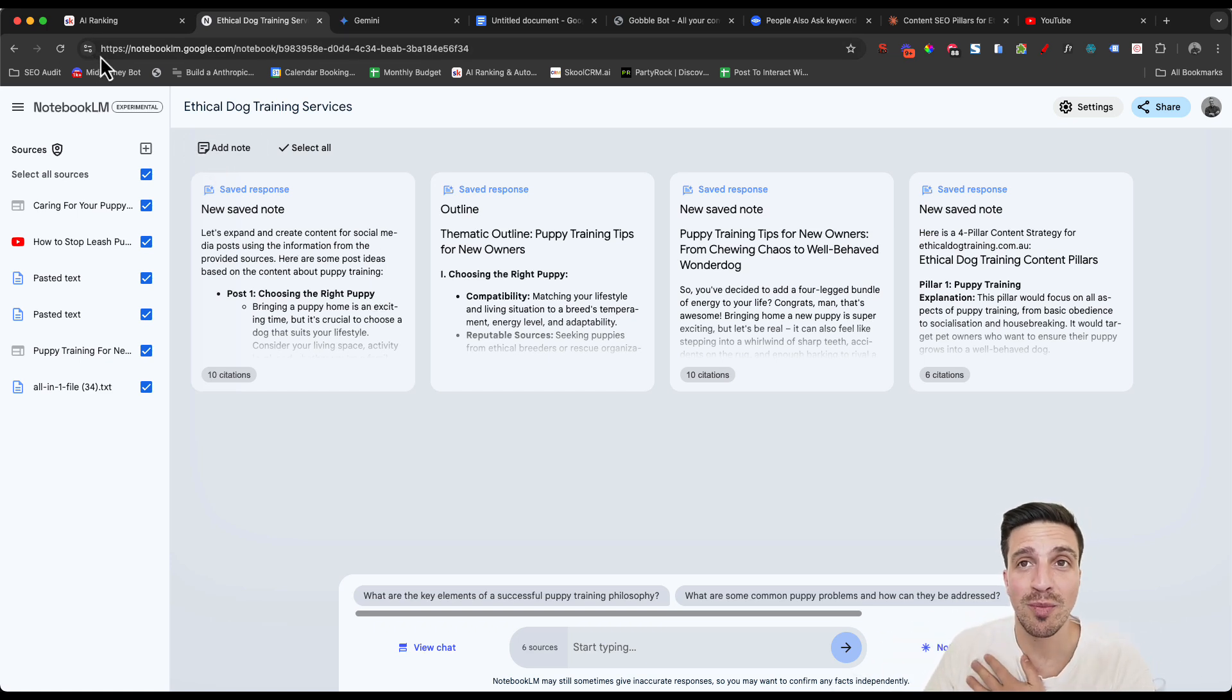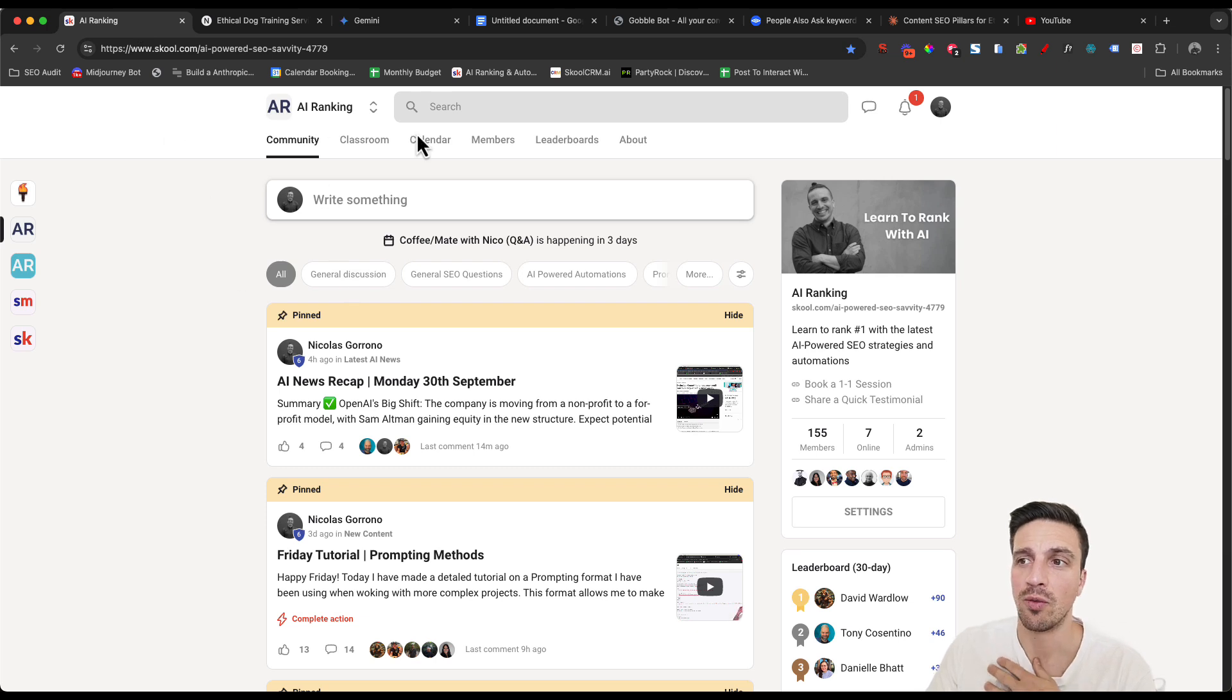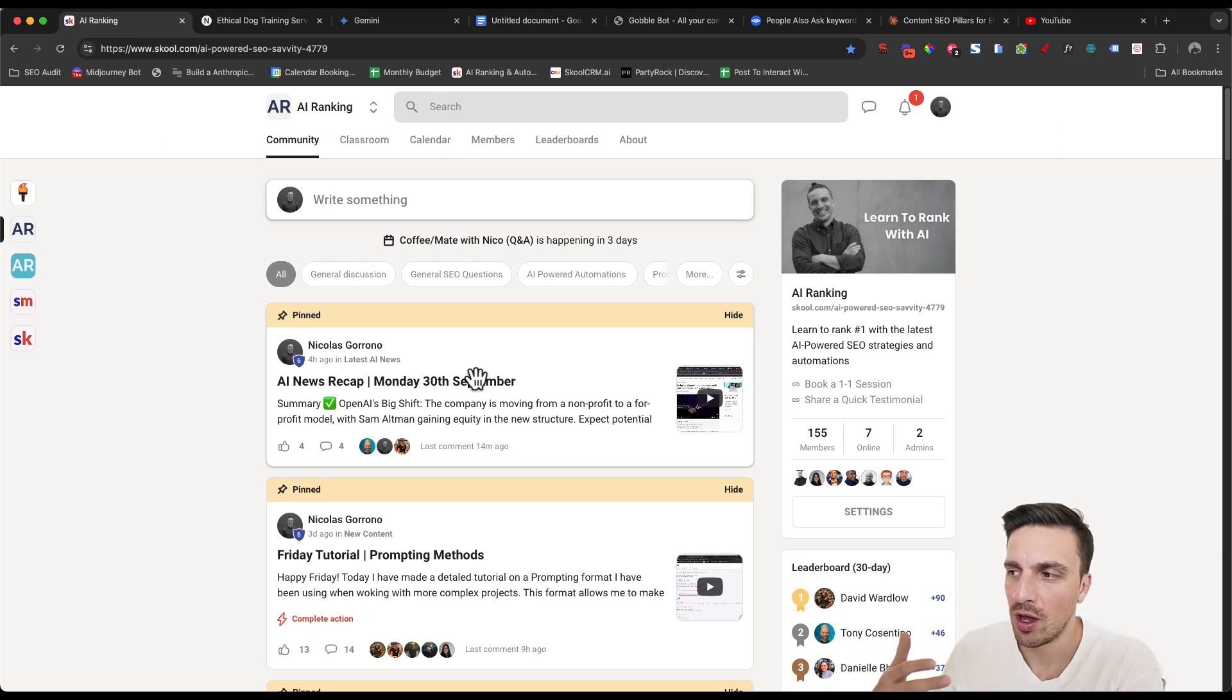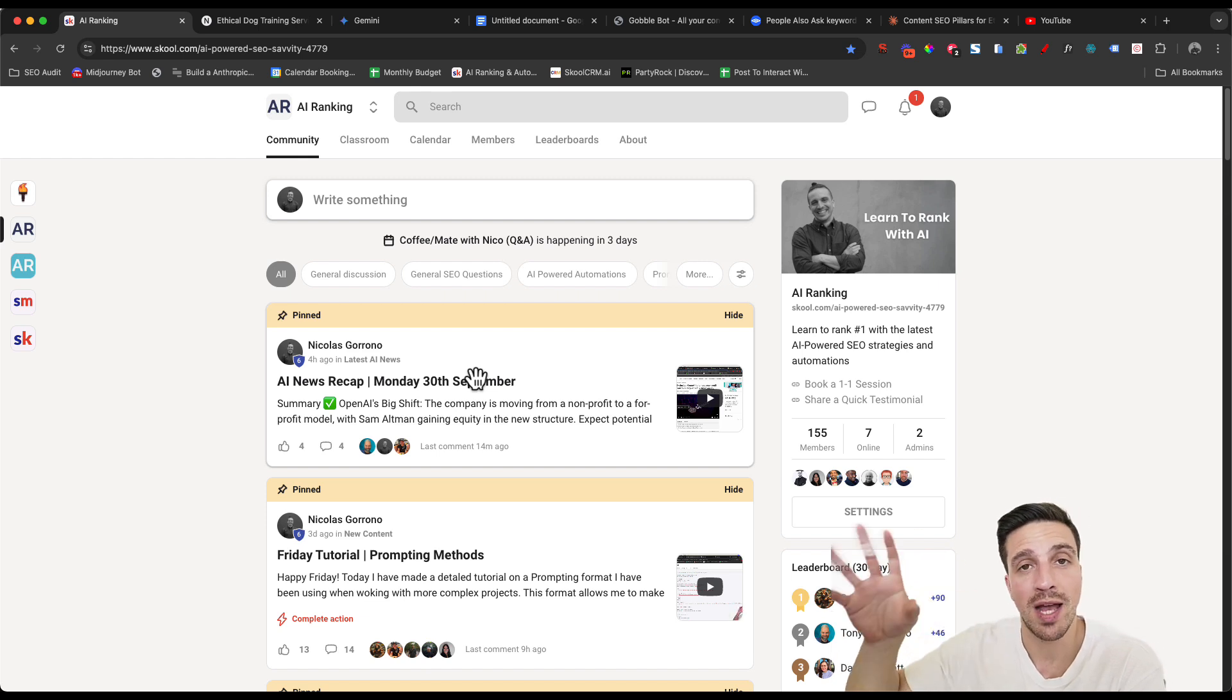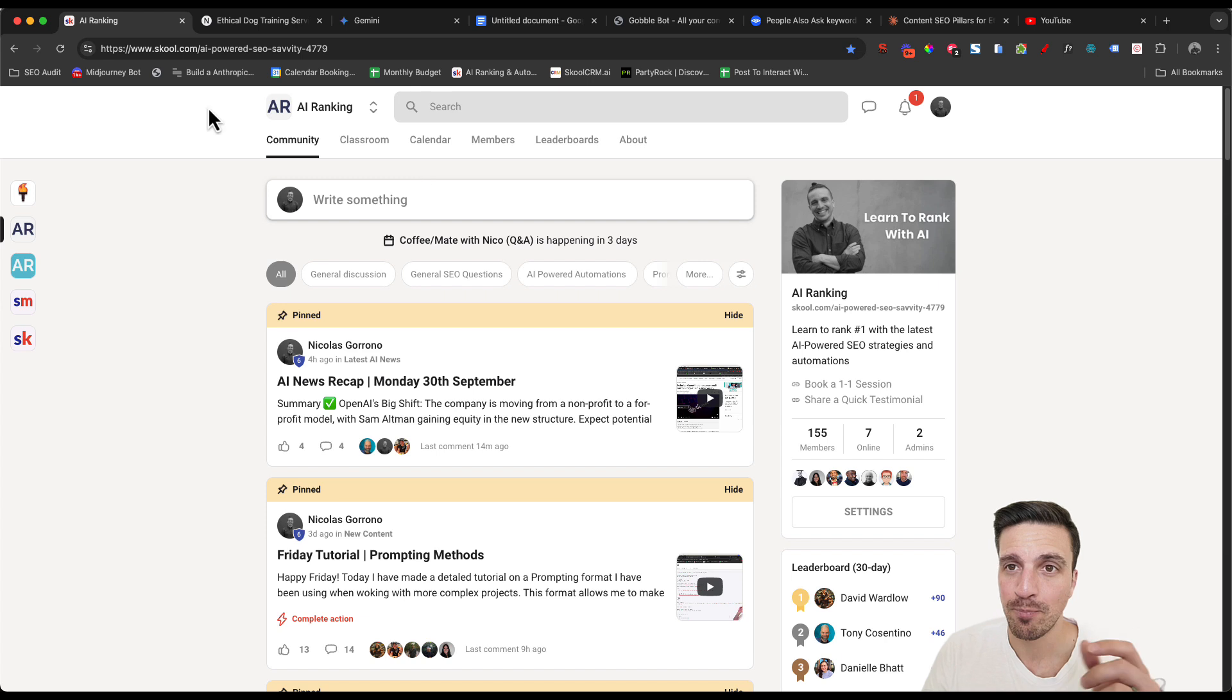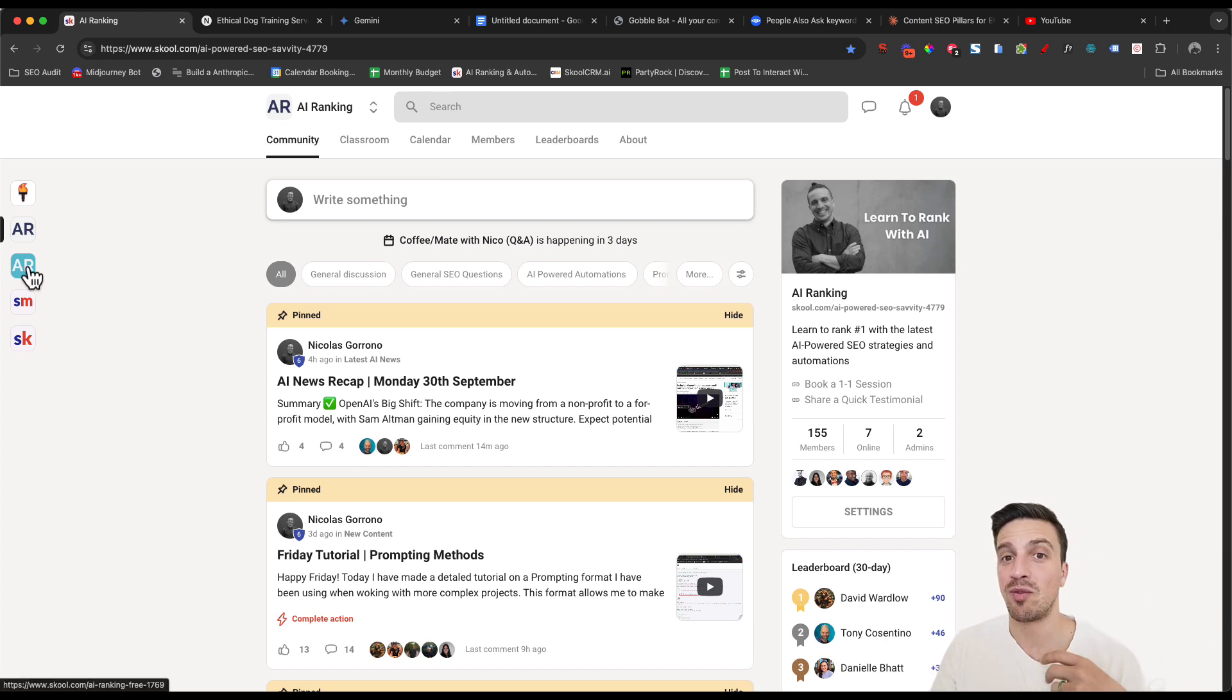If you don't know me, my name is Nico. I run an online community called the AI Ranking Hub, where we teach people and we support people on showing them how to maximize search engine optimization with the help of all these new tools that are coming out.